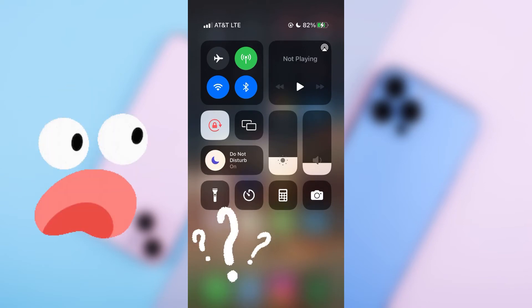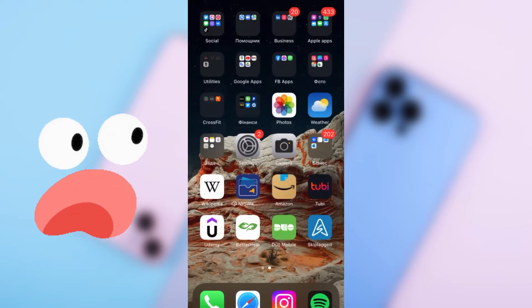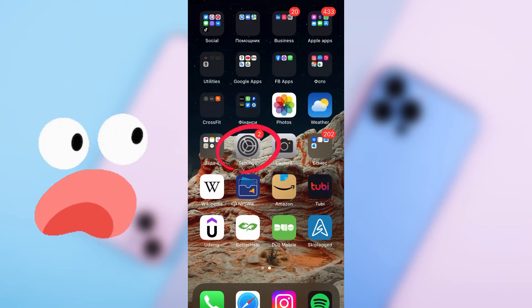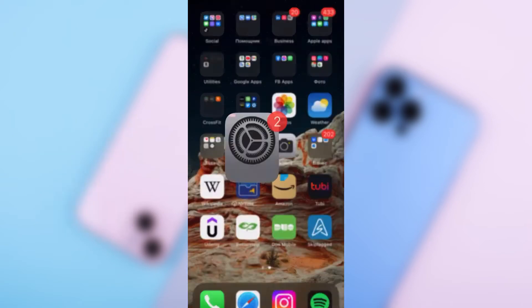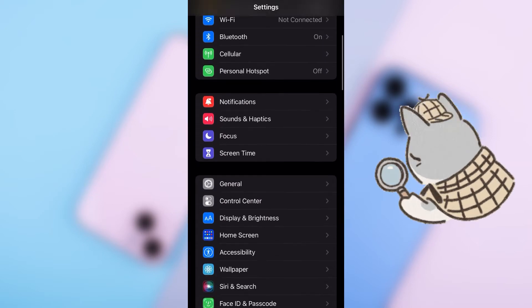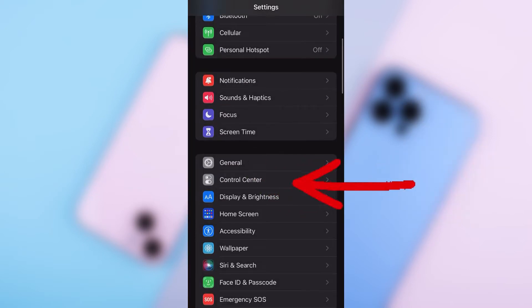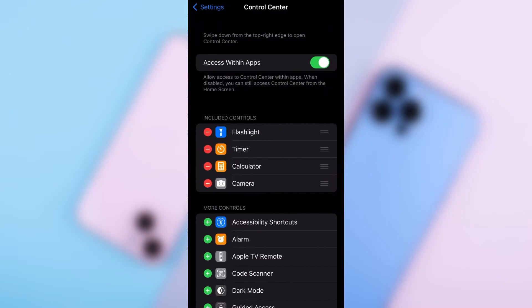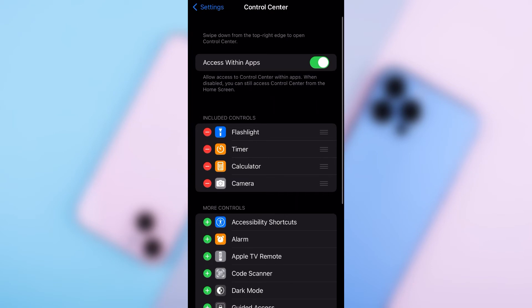But if you do not see this button, try this out. Go to your settings, scroll down to where it says control bar right under general, and click on it.